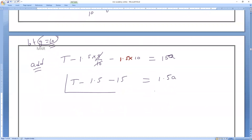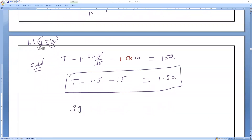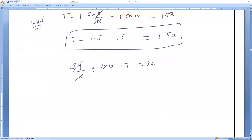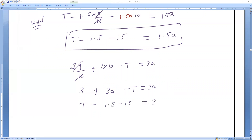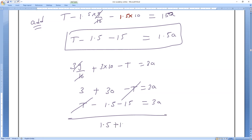For Equation 2: 3g/10 + 3g − T = 3a becomes 3 + 30 − T = 3a. Adding both equations, T cancels. We get: (3 − 1.5) + (30 − 15) = (3a + 1.5a), so 1.5 + 15 = 4.5a, giving 16.5 = 4.5a.